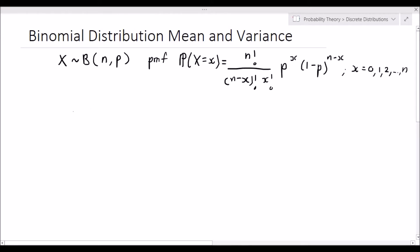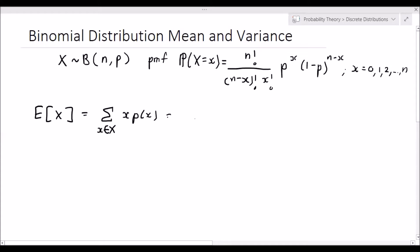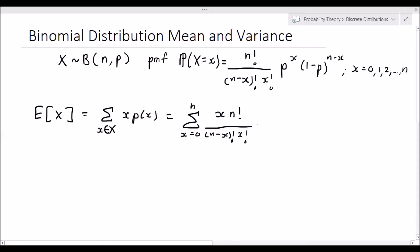Now let's get started. The expected value of X for a discrete distribution is defined as the summation of x, for all values over the entire support of X, times P(x). In our case, this is going to be the summation from x equals 0 to n of x times n factorial over (n minus x) factorial times x factorial times p to the power x times (1 minus p) to the power n minus x. Note that x factorial can be written as x times (x minus 1) factorial.